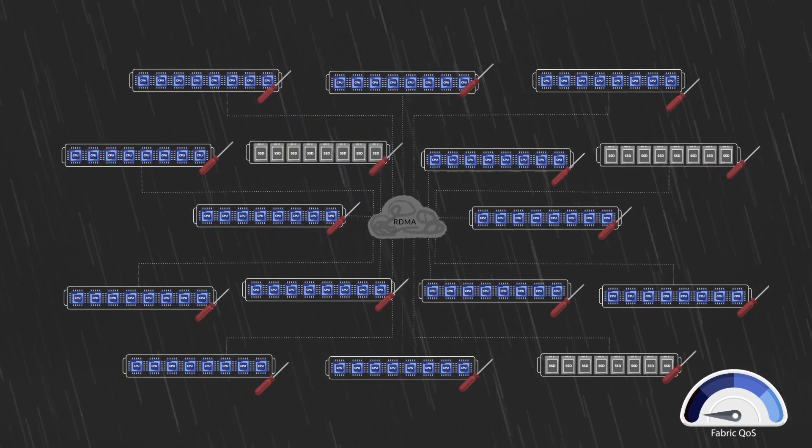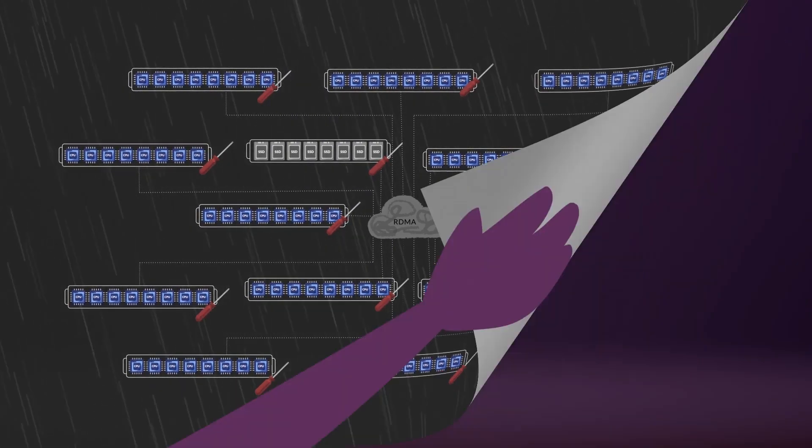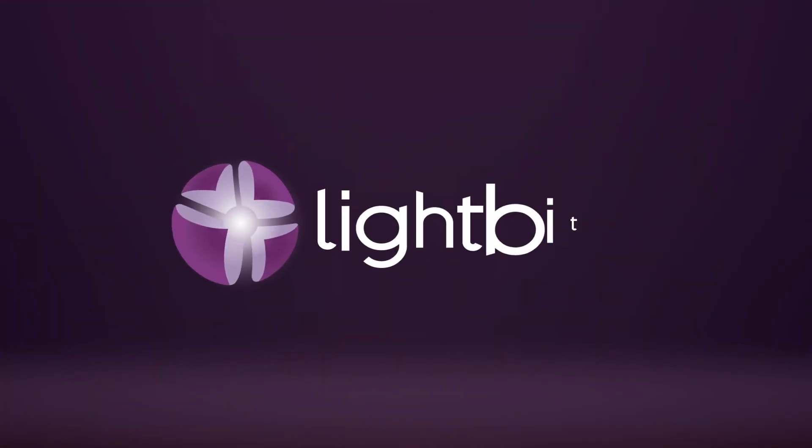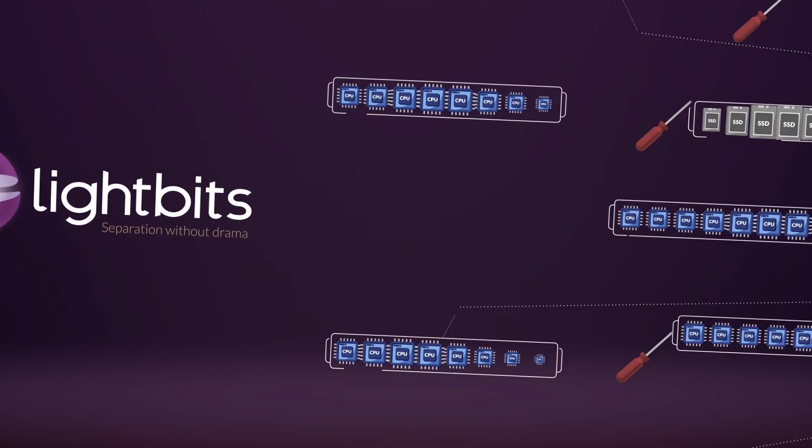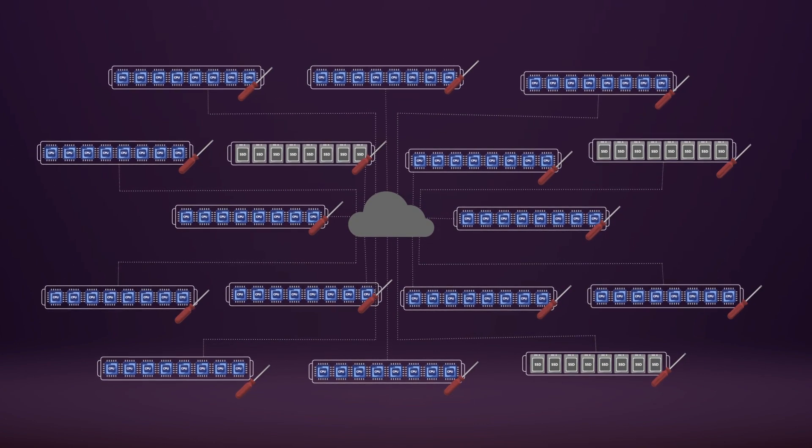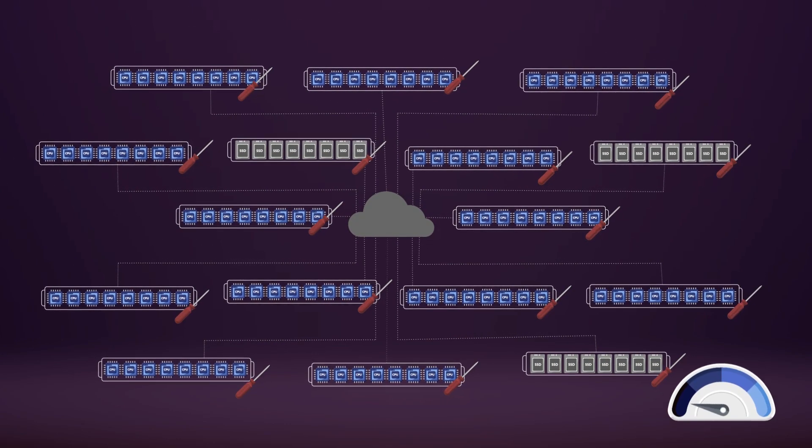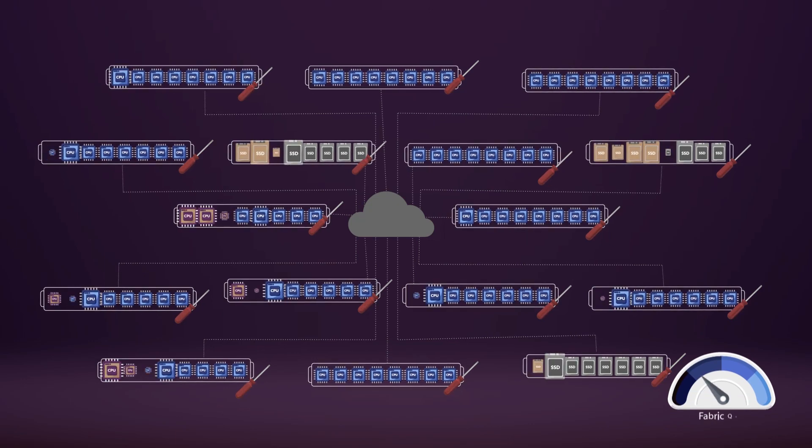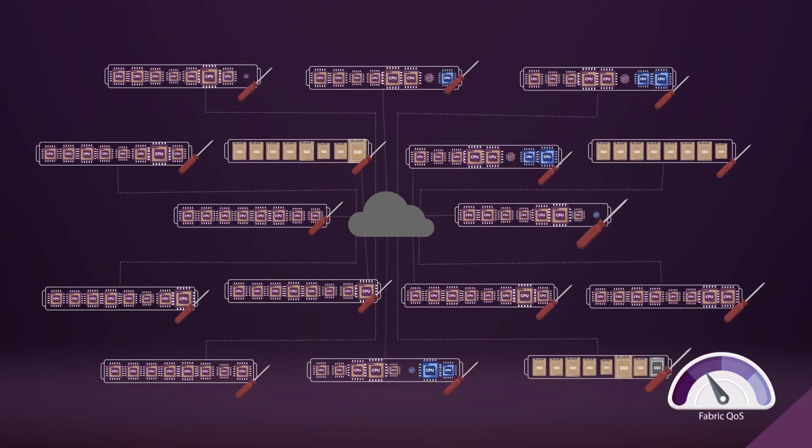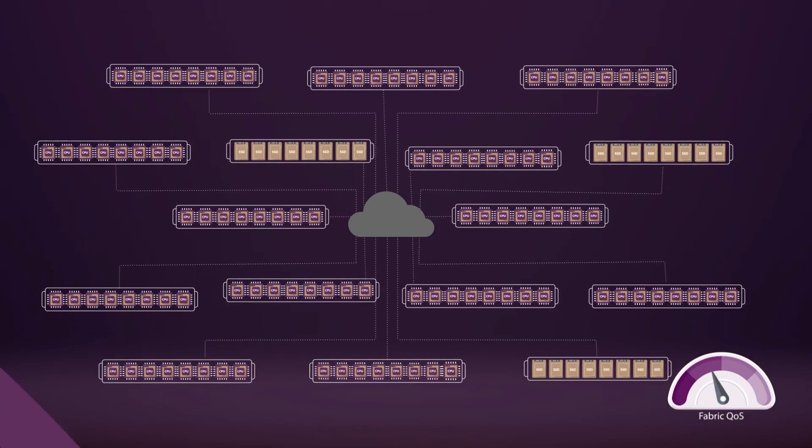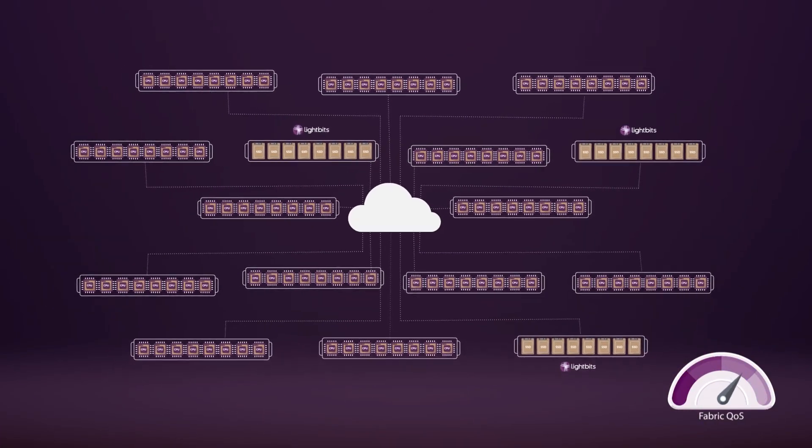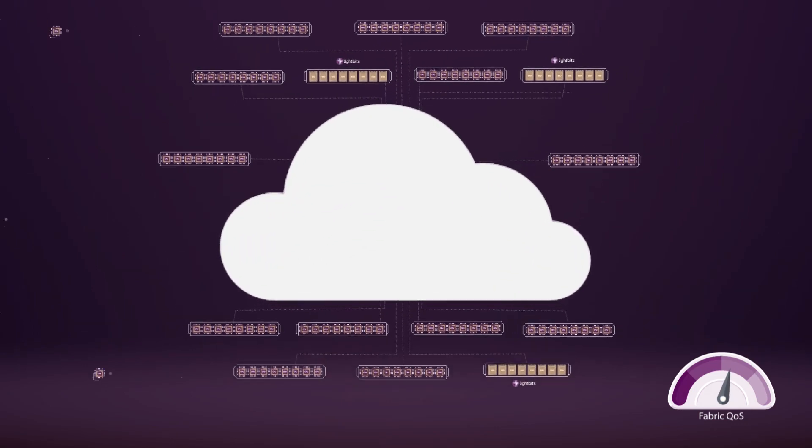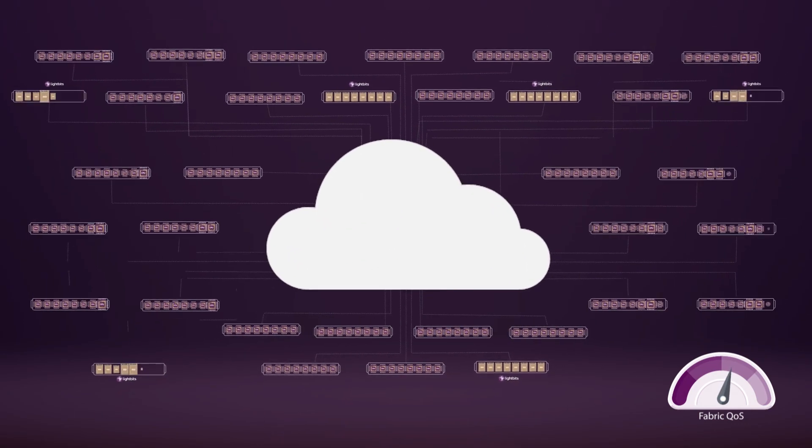So much drama. Never despair! Meet LightBits. Separation without drama. The LightBits solution enables hyperscale disaggregation without touching the data center clients or the network infrastructure. Really? Yep. How?